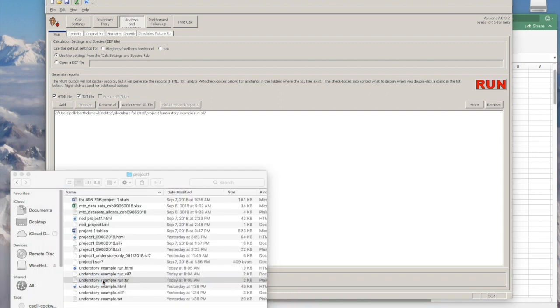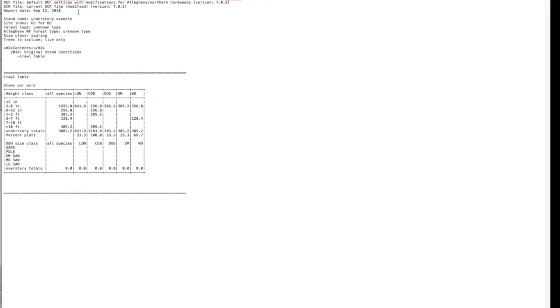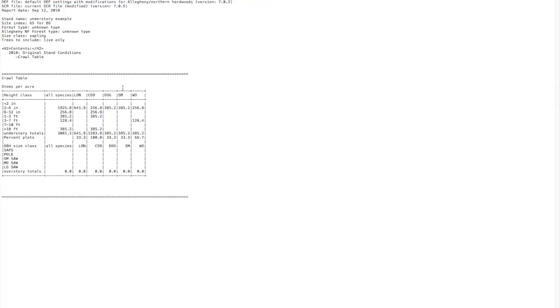You can open your text file, and it'll give you a count for how many stems per acre from each of the species that you have entered within each of the different height classes. This is just one example of one of the outputs that you can ask for. I hope this tutorial was helpful and thanks for watching.